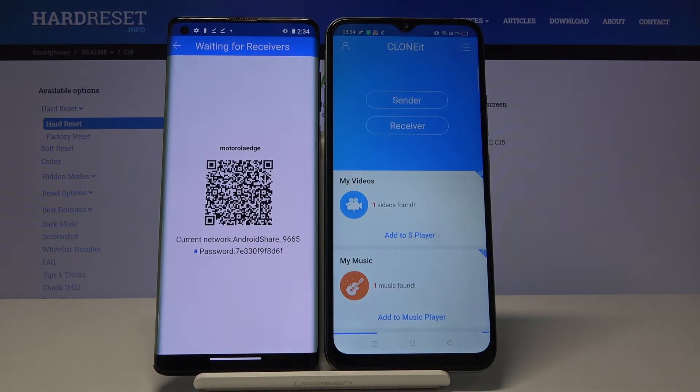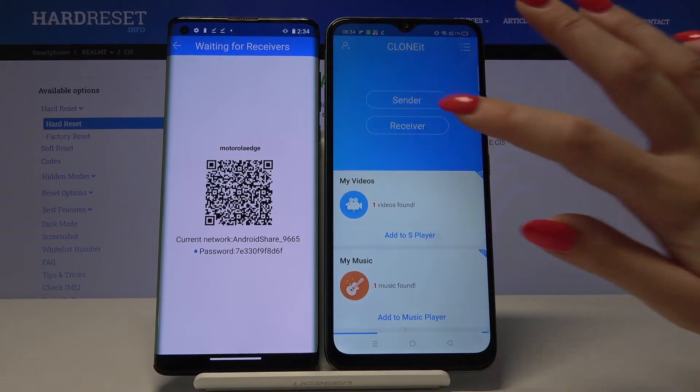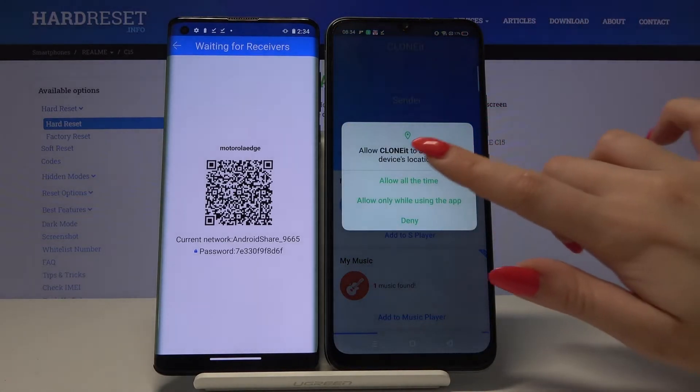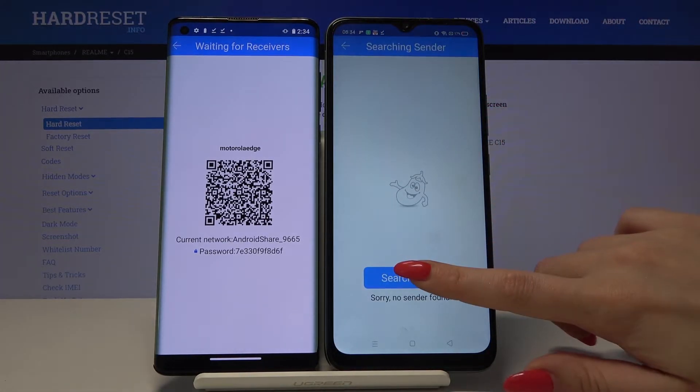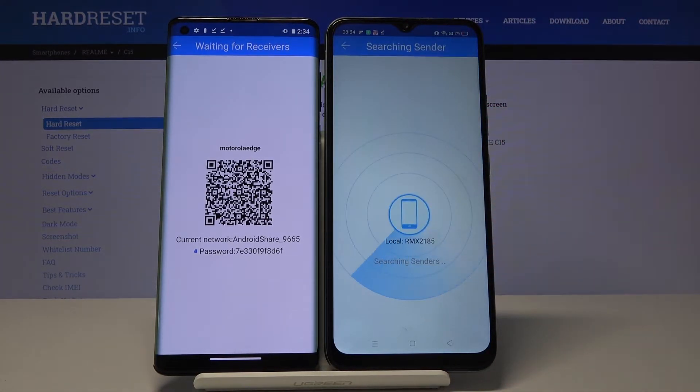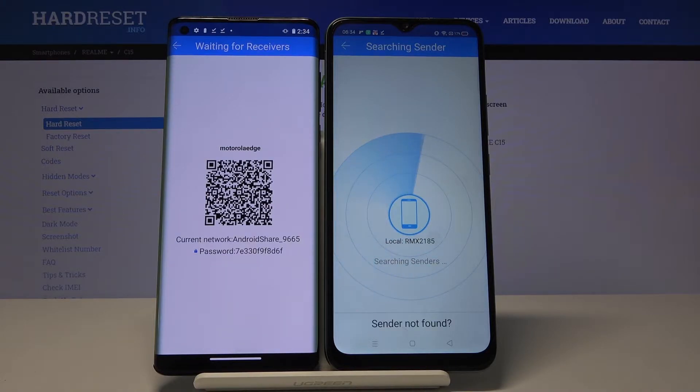Now I have to tap Receiver on Realme because I want to receive my files, and also tap Allow. Then search for the device and tap on it.